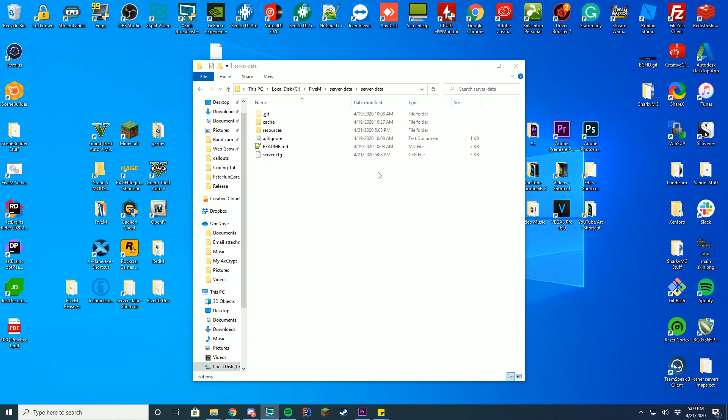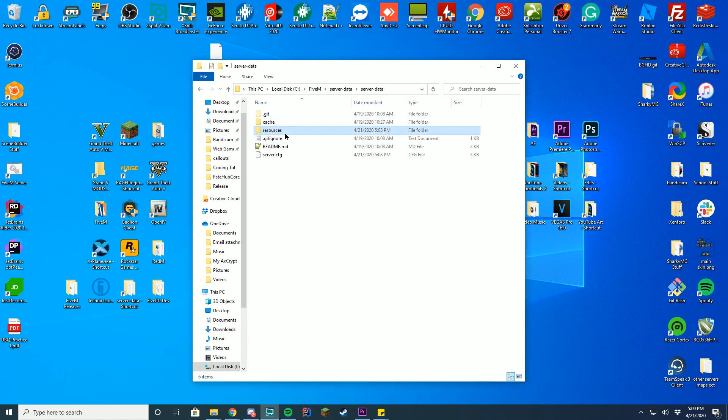Same exact install, same exact way, don't worry about it. Anyway, let's just get started. So the first thing you're going to have to do is go to your server data folder, whether this is online on an FTP client or if it's on Windows, both are the exact same. So go to your server data folder, go to your resources,